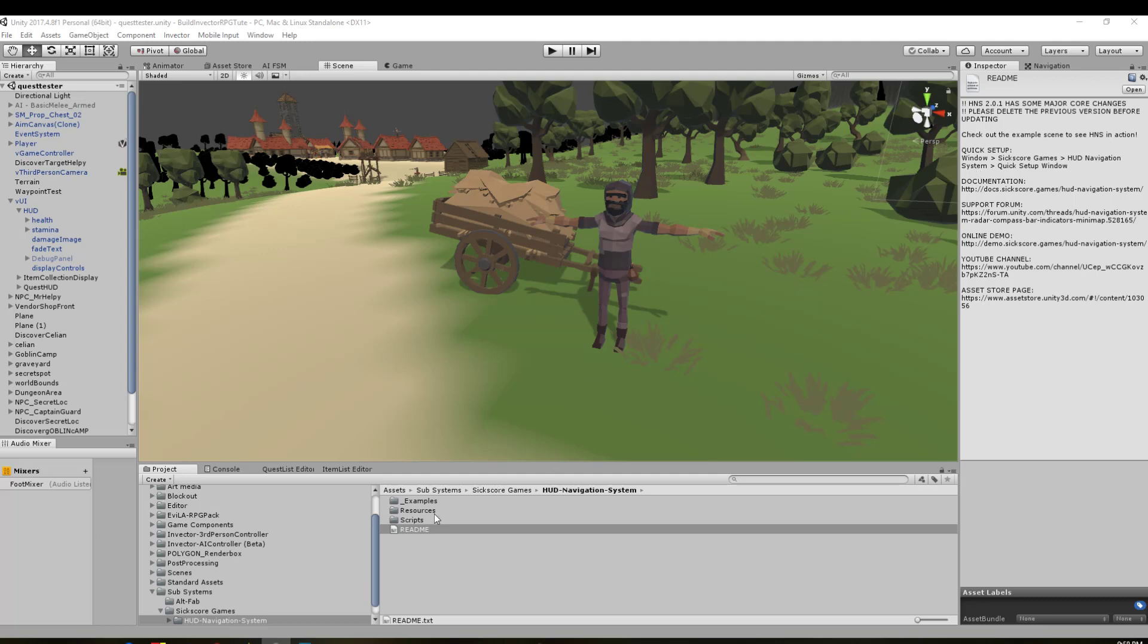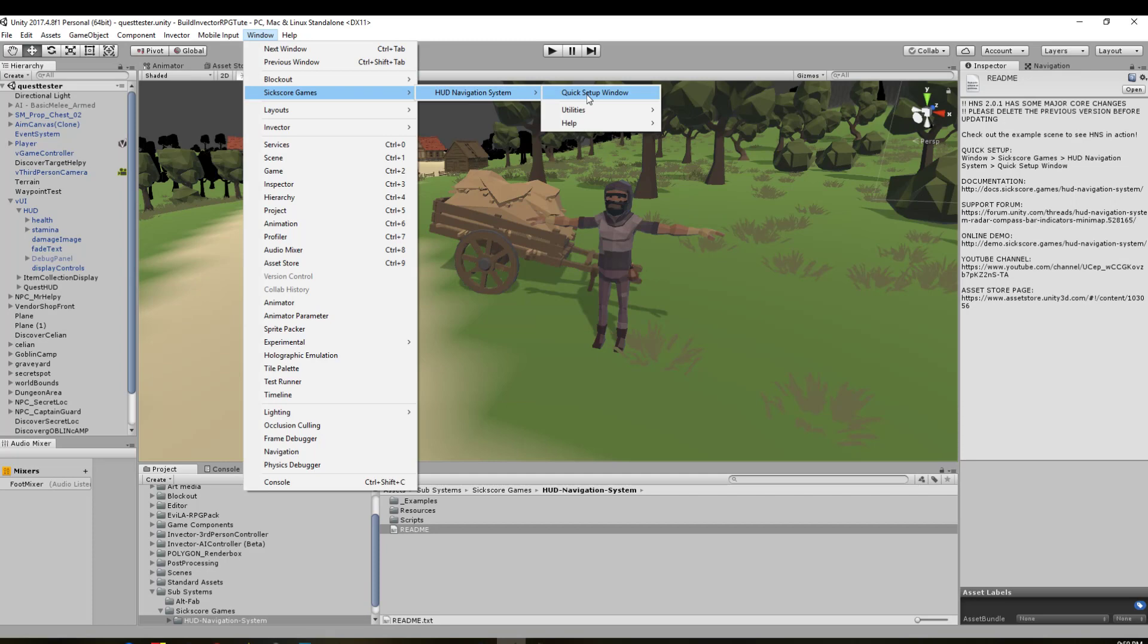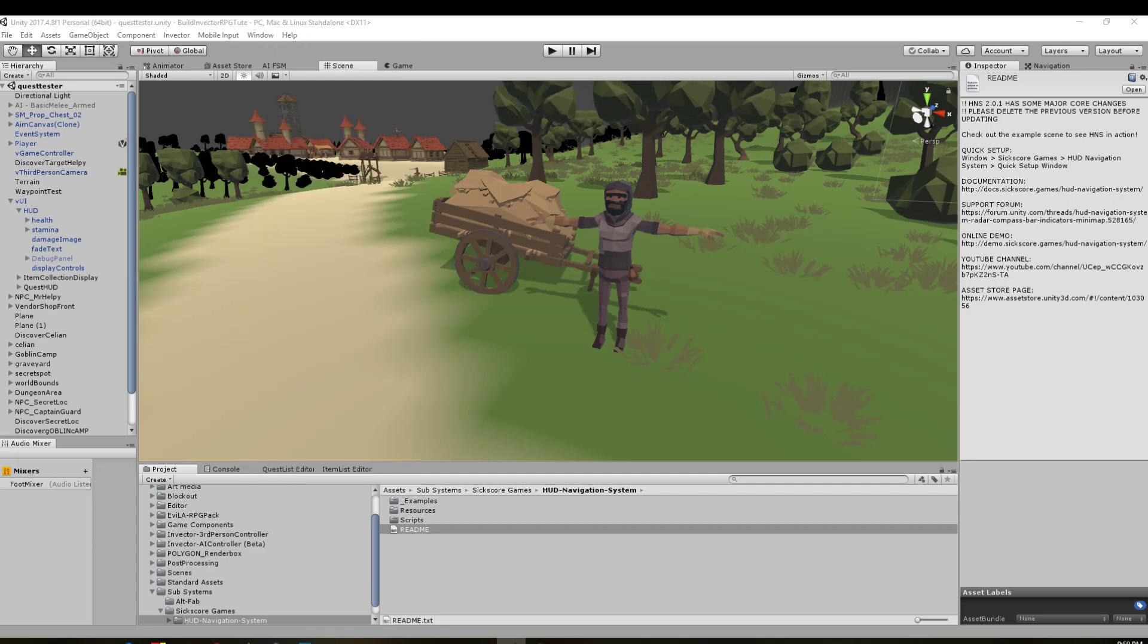So first thing we're going to do is actually quite easy. You've got the README file in here. It's just Window, Sixscore game, HUD's navigation system and quick setup. So let's try that. Window, Sixscore, HUD and quick setup window.